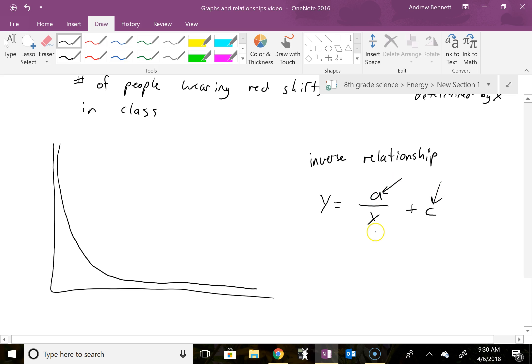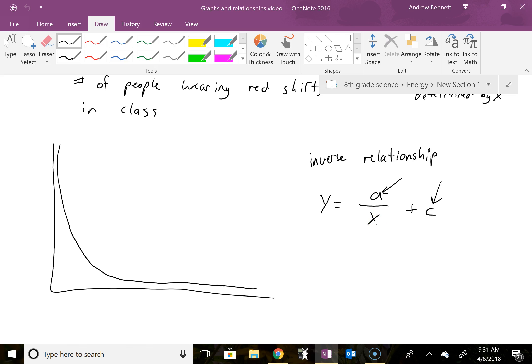What's different about this is we have x in the denominator of a fraction. So as x gets to really, really, really big values, like say a million, maybe a is like the number three. As x gets to really, really big numbers, we have three over a million, that's a really small number then.